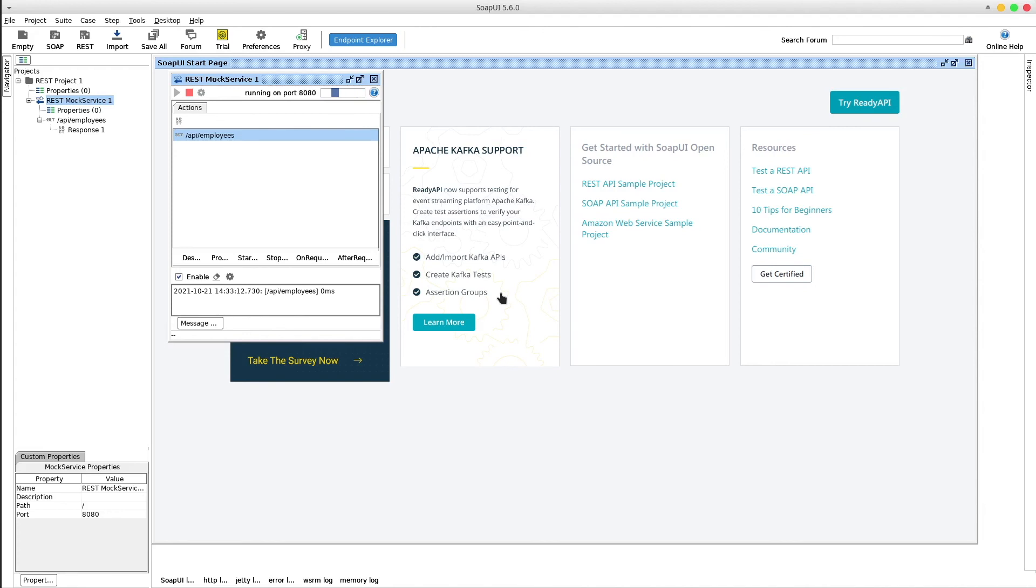In the next video we will learn how to run this XML mock server in a Docker container with a simple CLI command. Stay tuned.